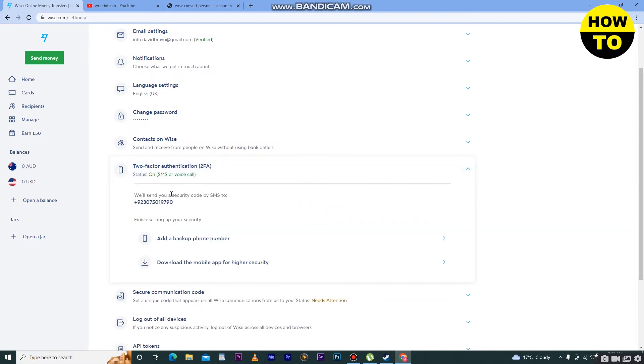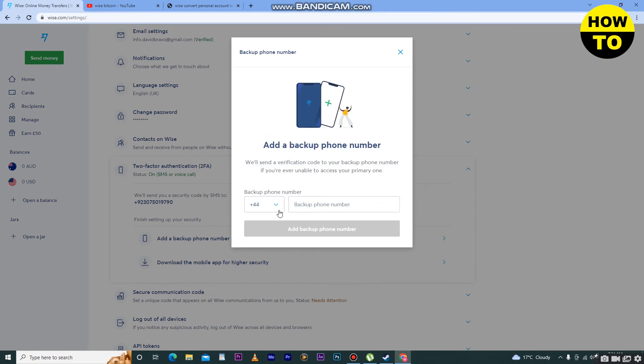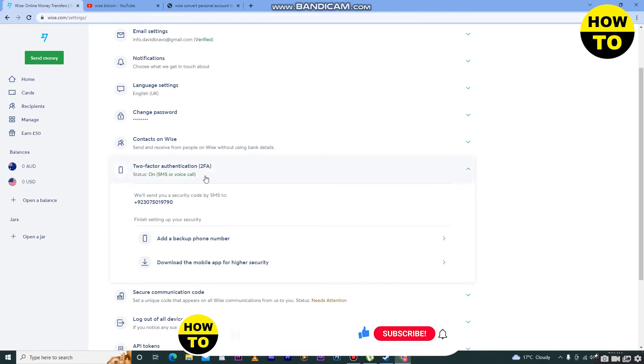We will send your security code by SMS to finish setting up your security. You can also add a backup phone number here. So when you add a backup phone number, whenever you log into your account, two-factor authentication is required to login or changing any process in your Wise account.